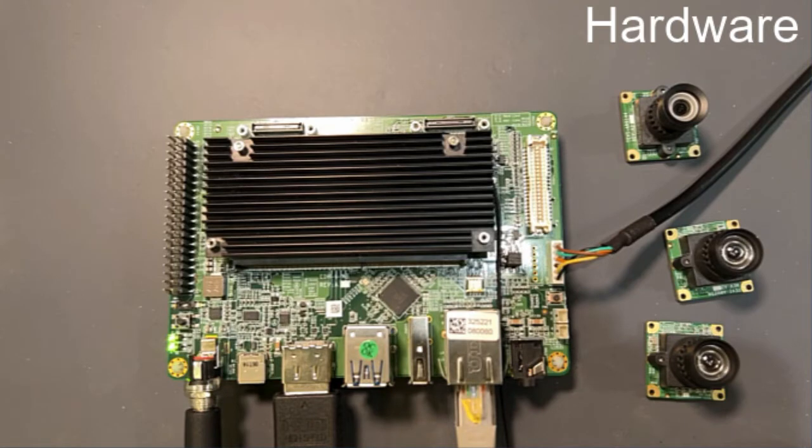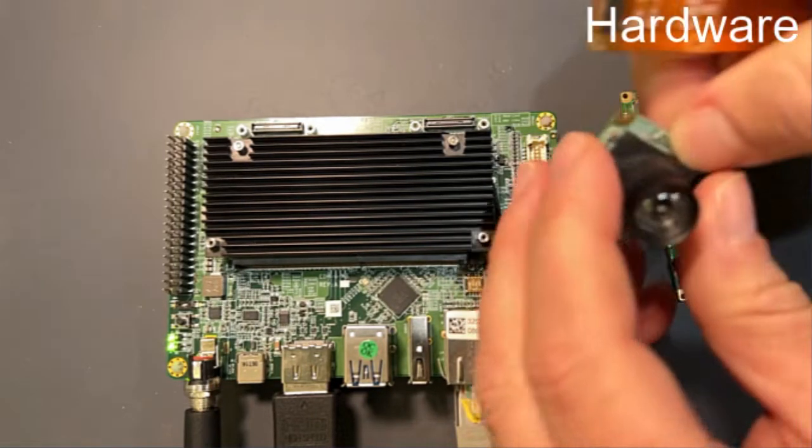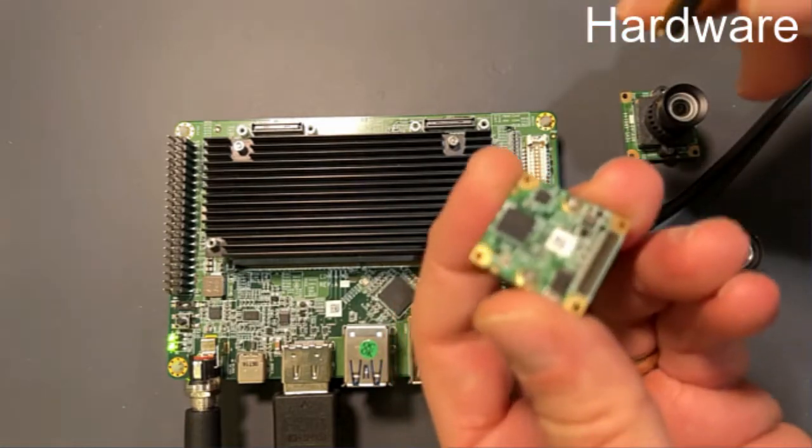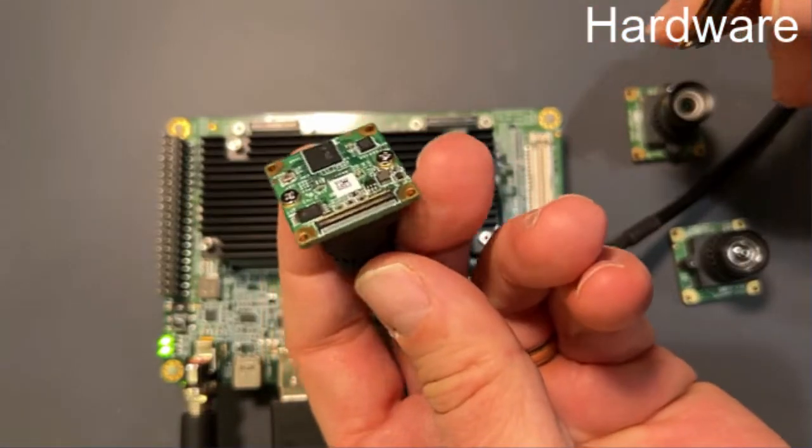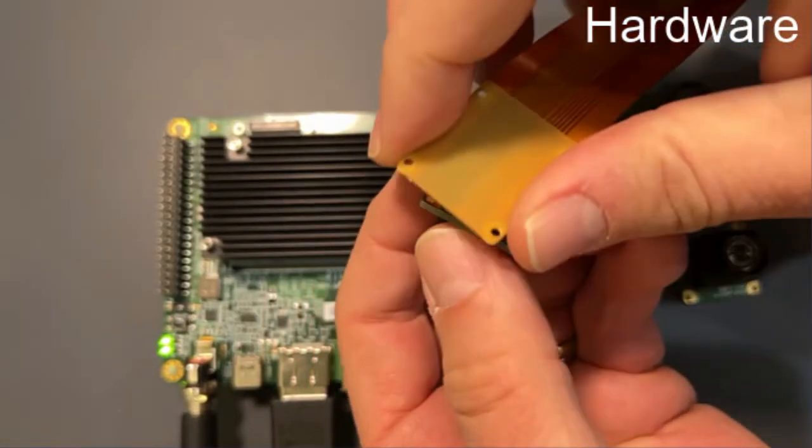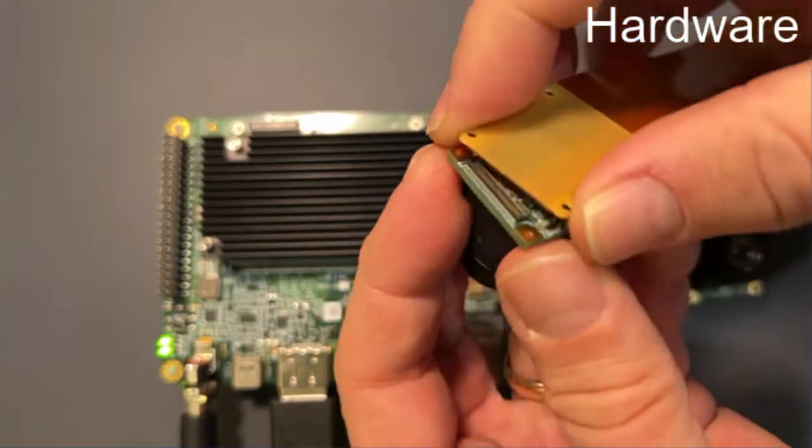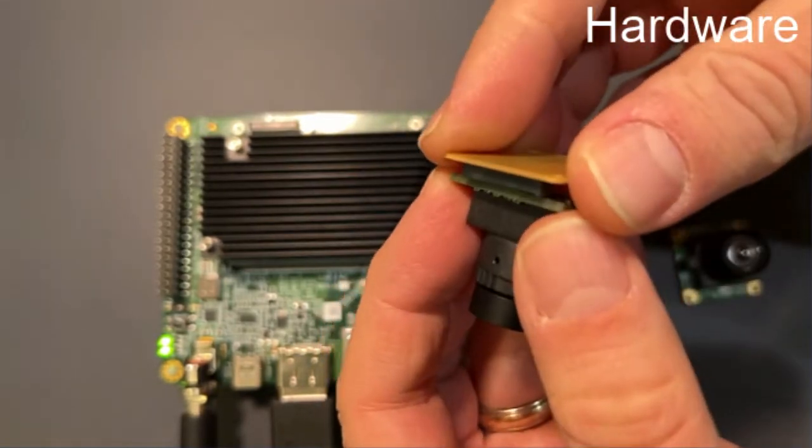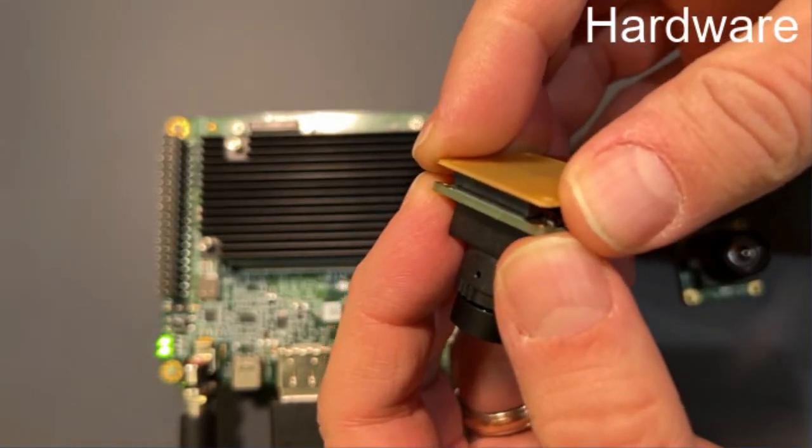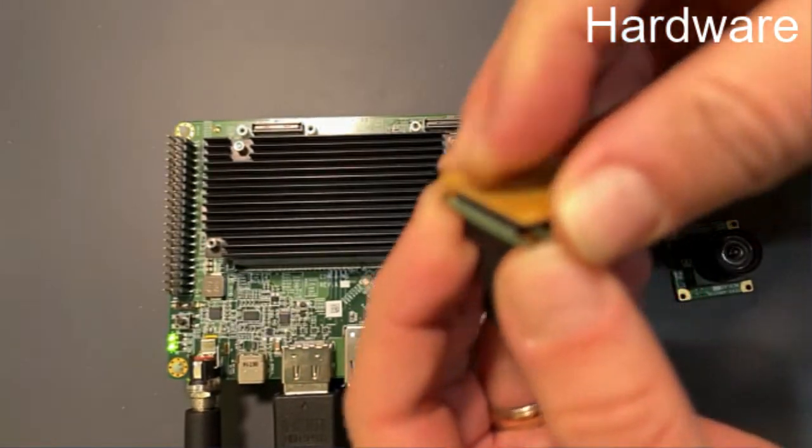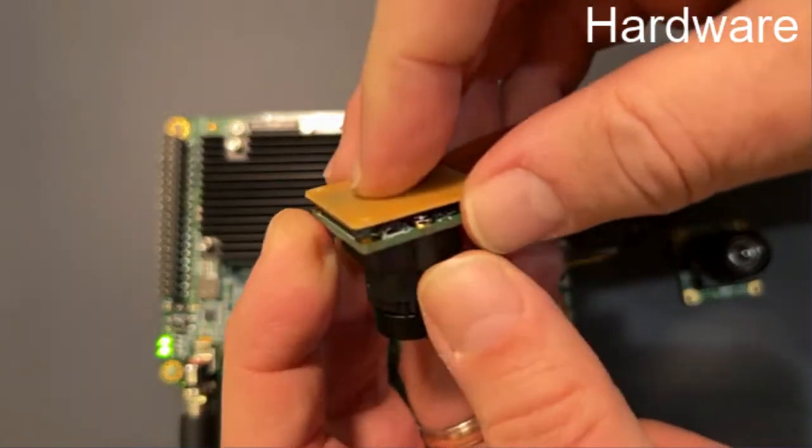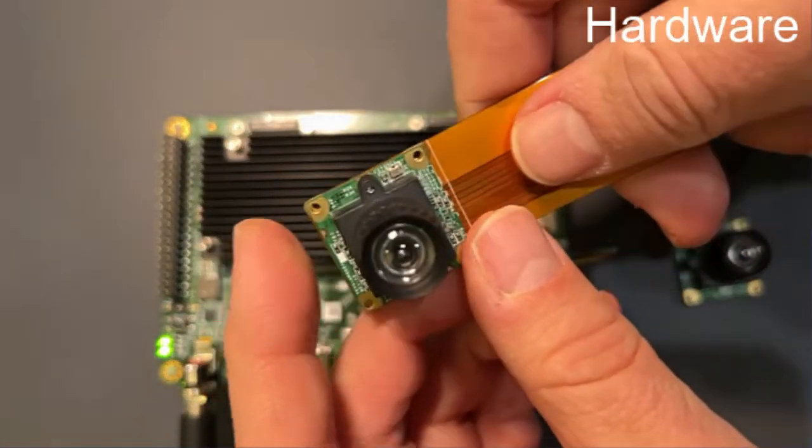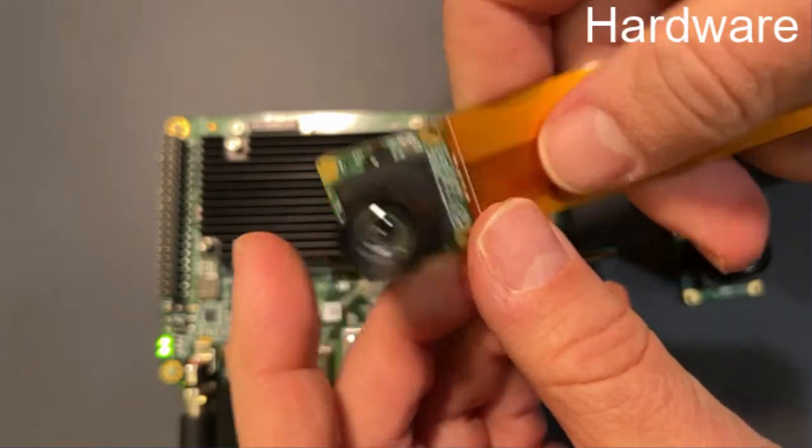So we're going to go ahead and very quickly assemble a camera. This is the Tevi AR0521. It's a 5 megapixel image sensor rolling shutter. We're just going to go ahead and assemble that. Get it lined up properly, just press it. You'll know when you're there.